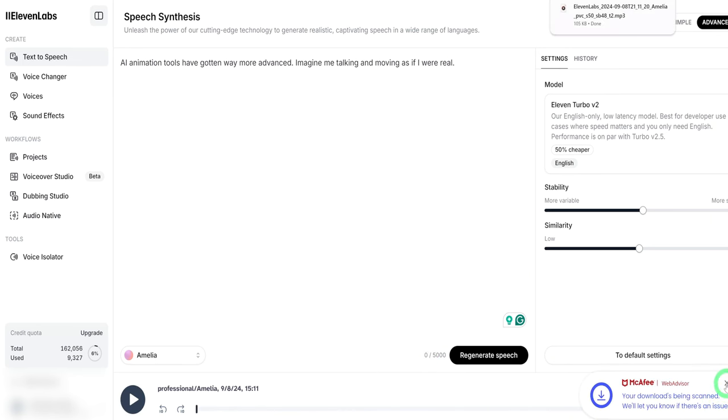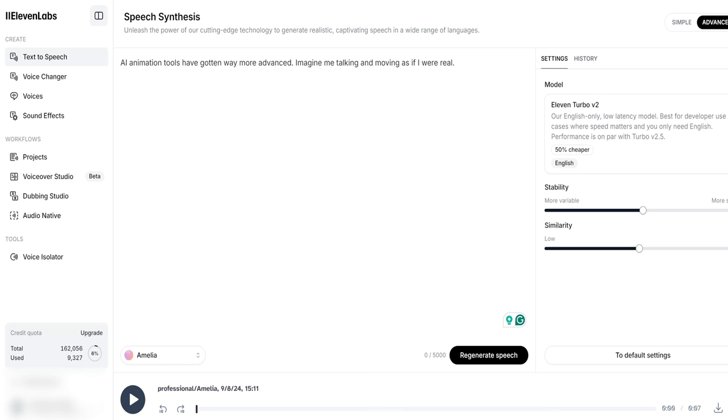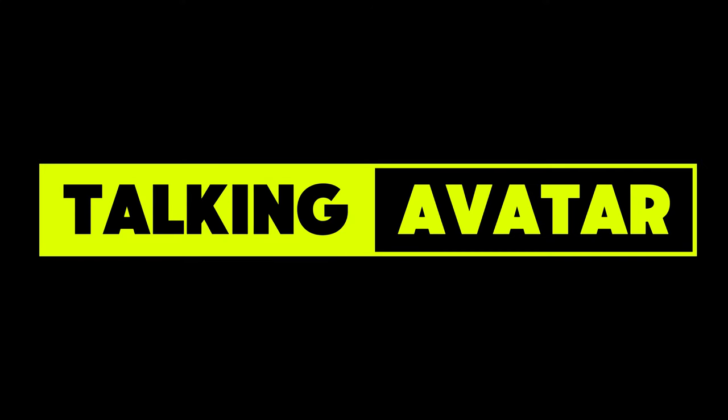Once you have your voiceover, next is to use this voice to create a talking avatar from an image or a headshot. This is where this set of tools come into play.